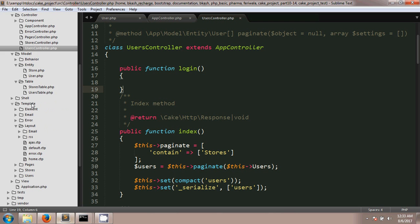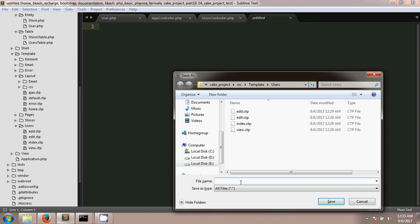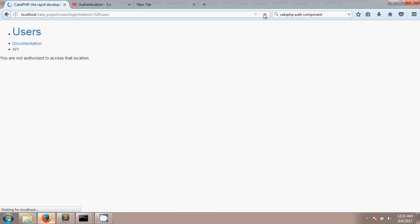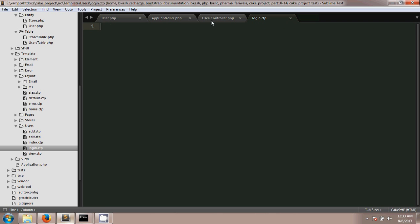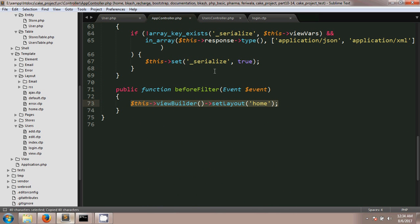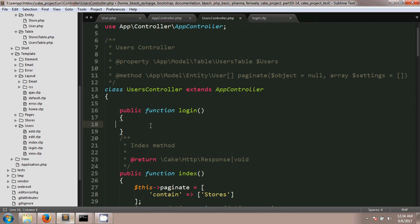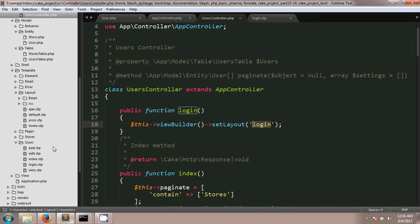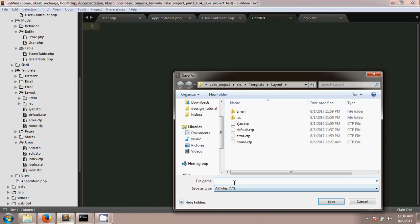CakePHP also mentions the directory where I need to create the login template. I'll go into my template folder, find the users folder inside, and create login.ctp there. After saving, if we check the output we'll see the page. Now I want to use a separate layout for login.ctp, so I'll copy the layout assignment line, paste it into the login method, and give it the layout name 'login'. I also need to create the login layout file, so in the layout folder I'll create login.ctp.